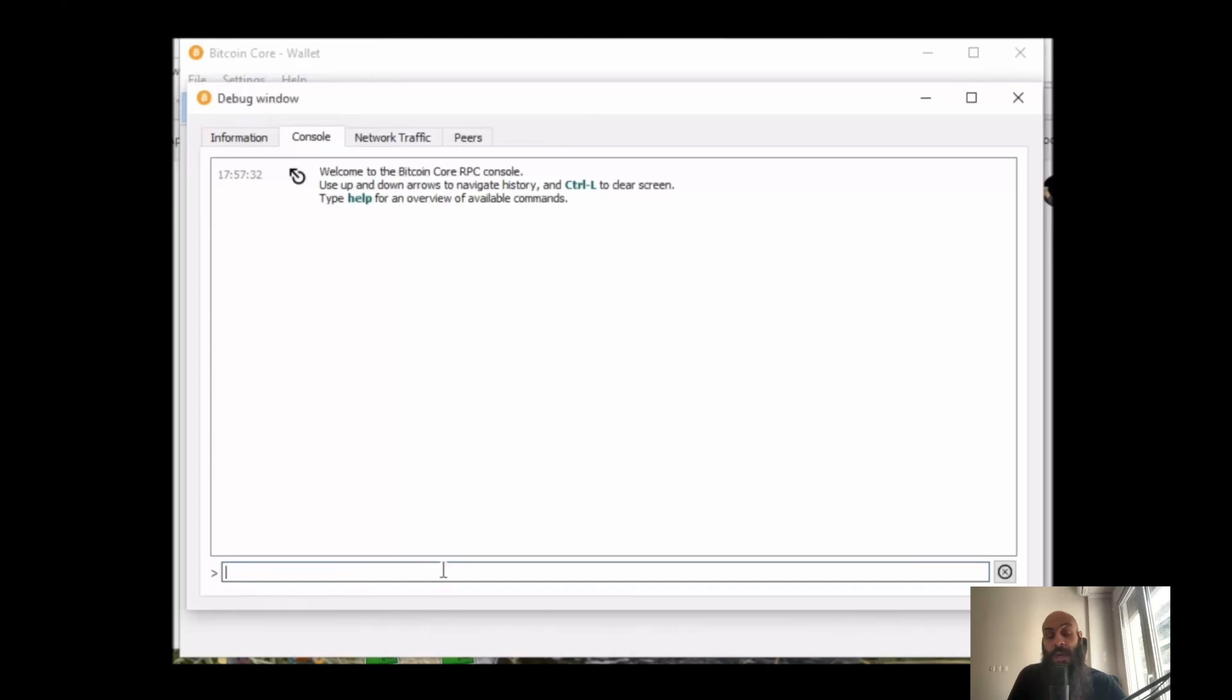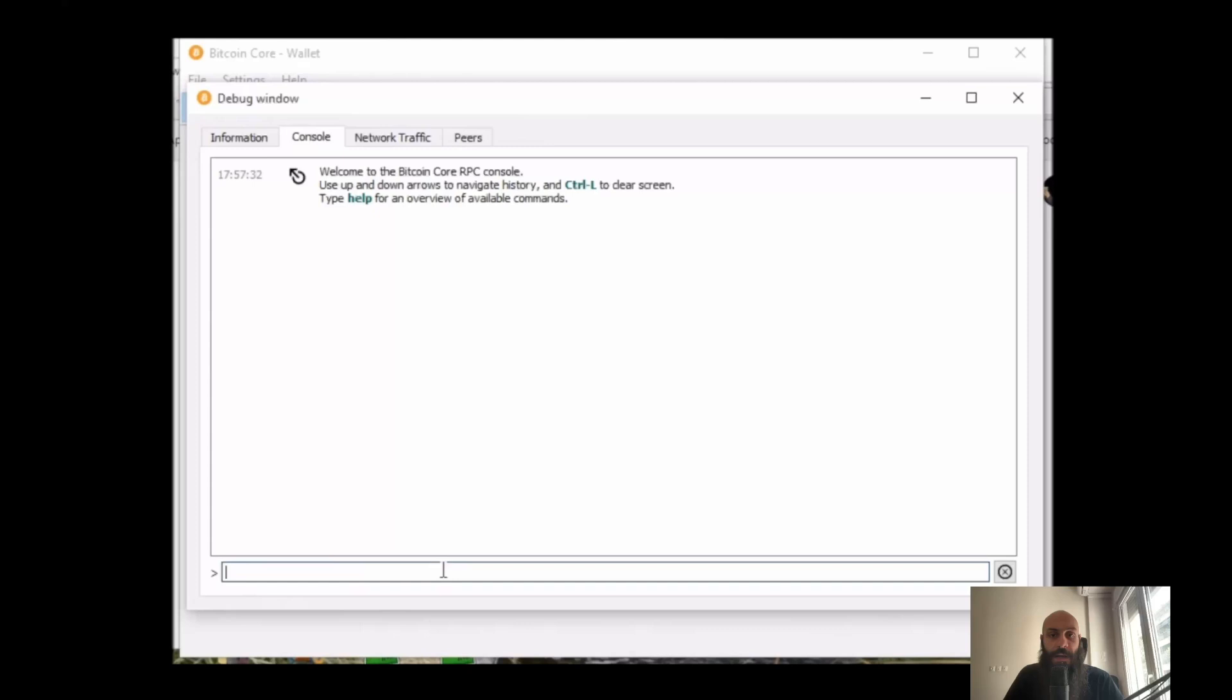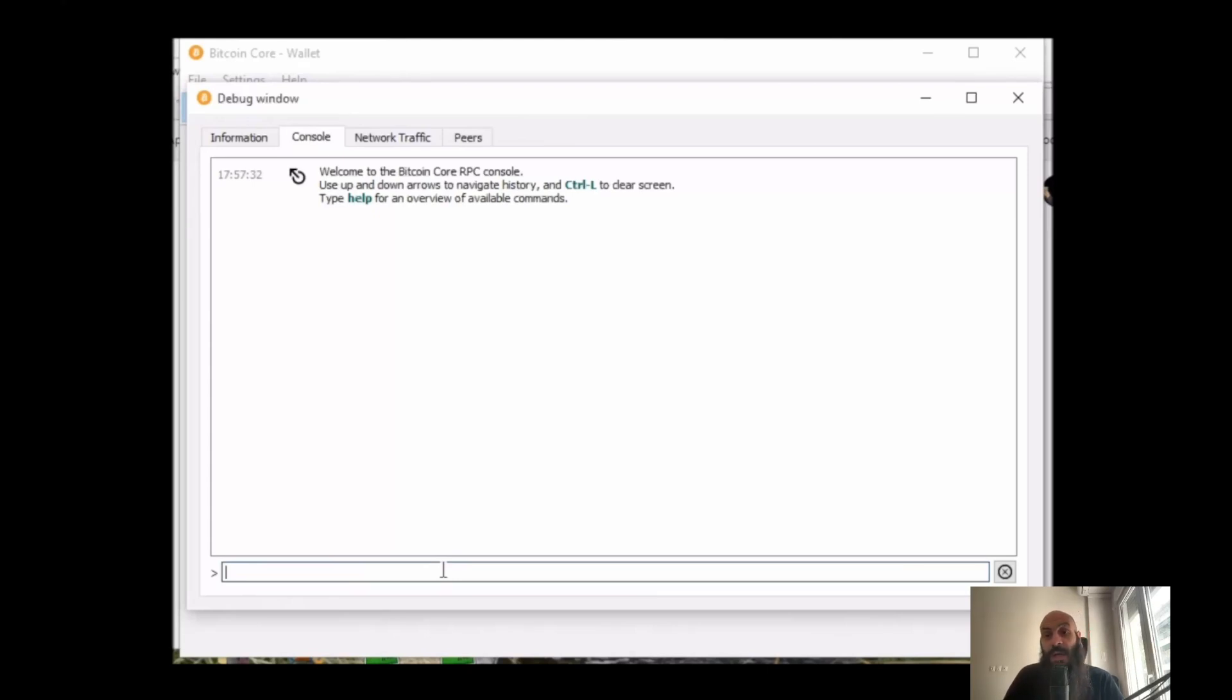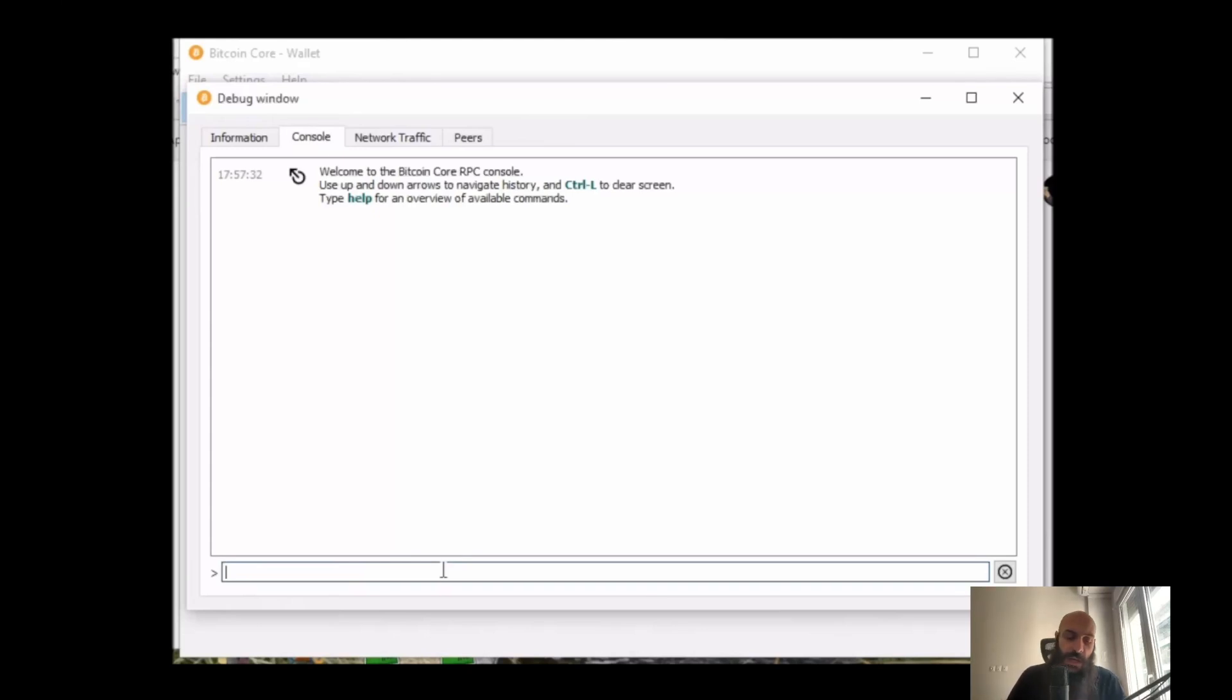You can interact with the network in a self-sovereign way. You are a peer in the network and you don't rely on third parties for access to the information that's on the Bitcoin blockchain. You don't rely on third parties for constructing the transactions for you. You are a peer in the network and you're a first-class citizen.